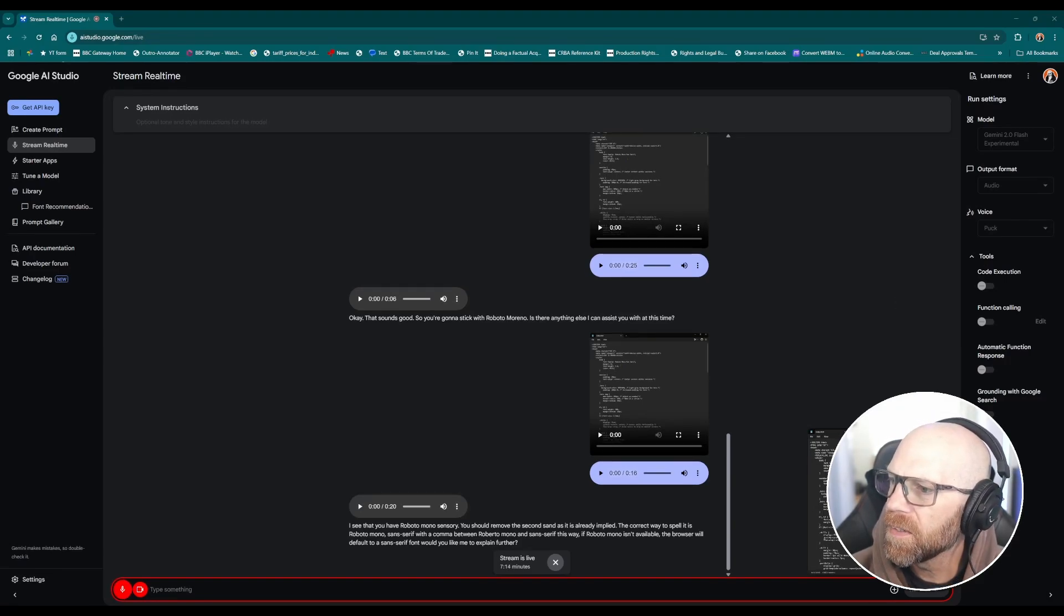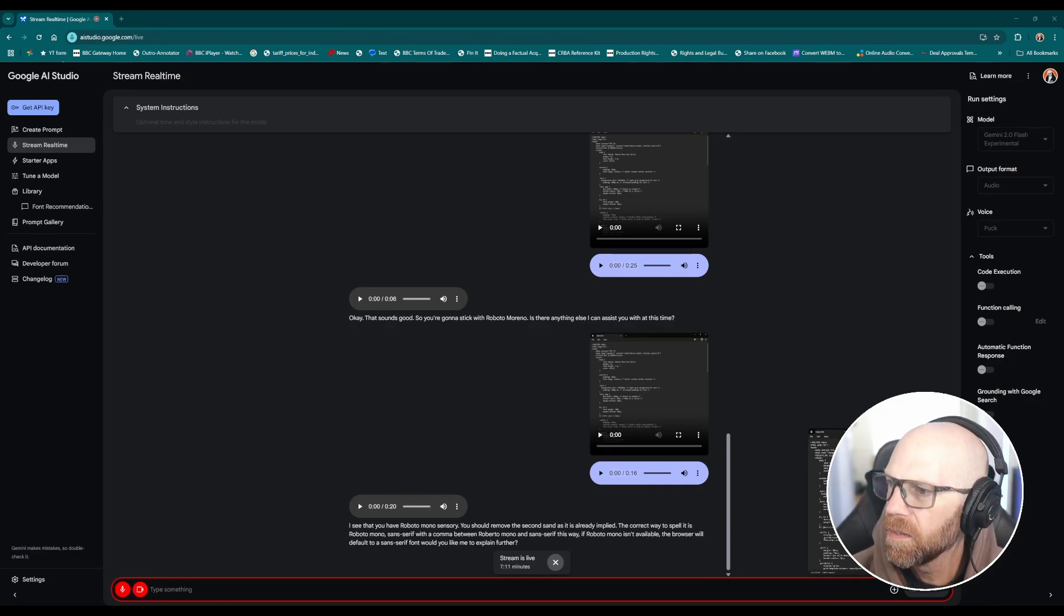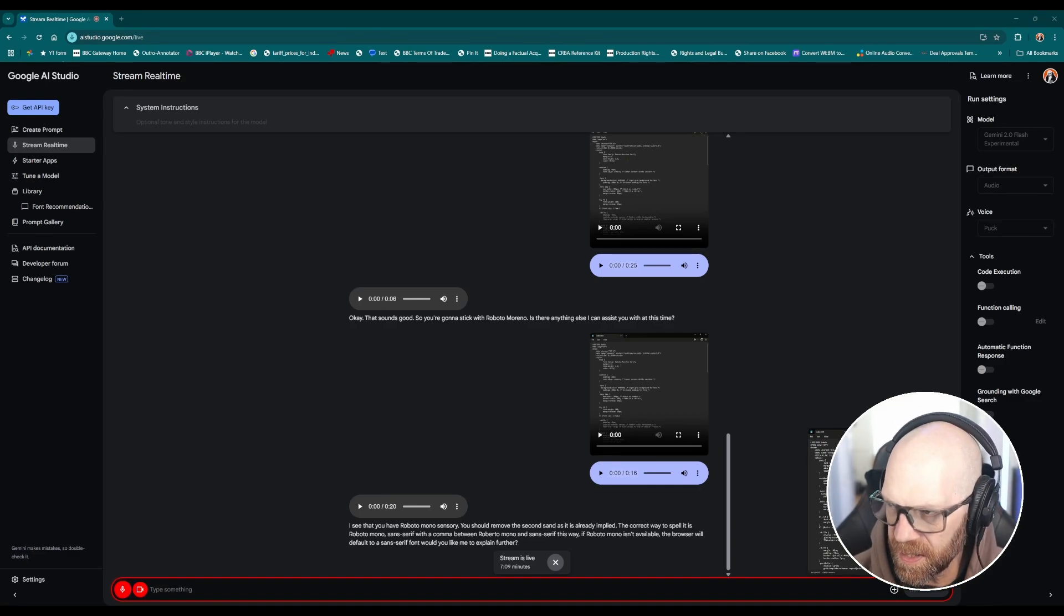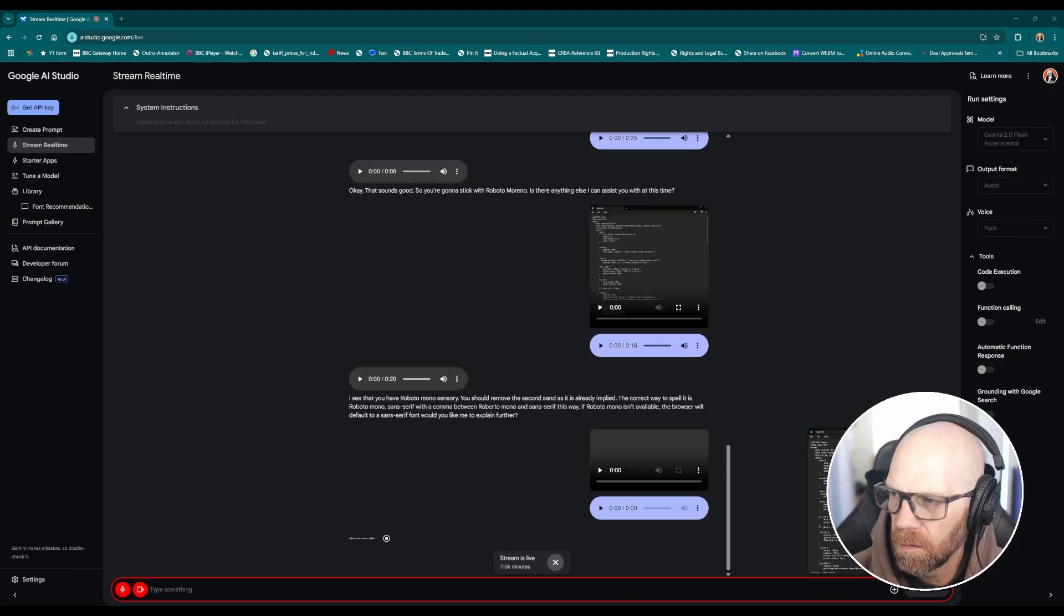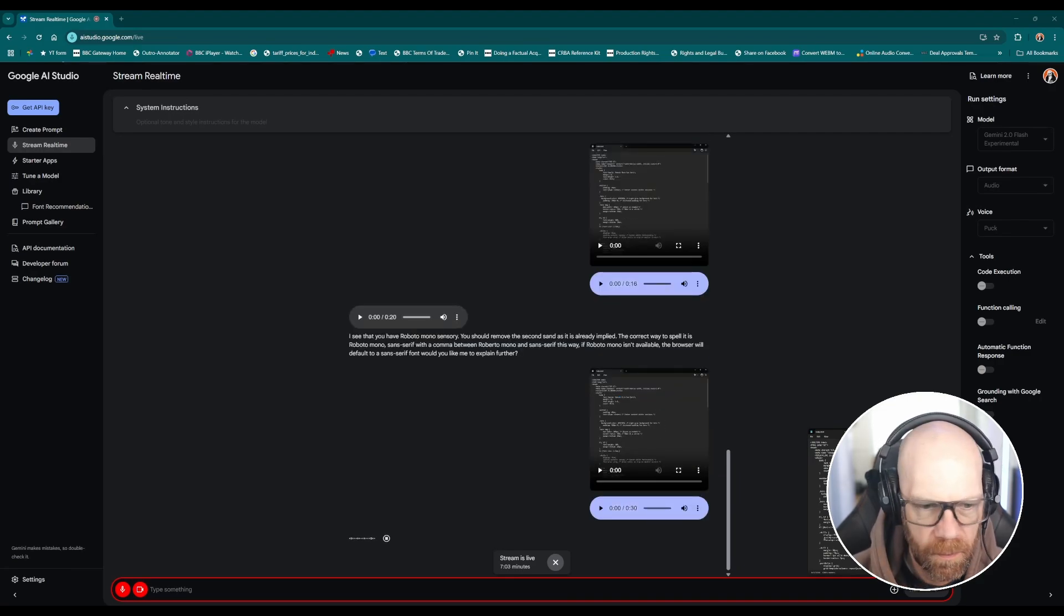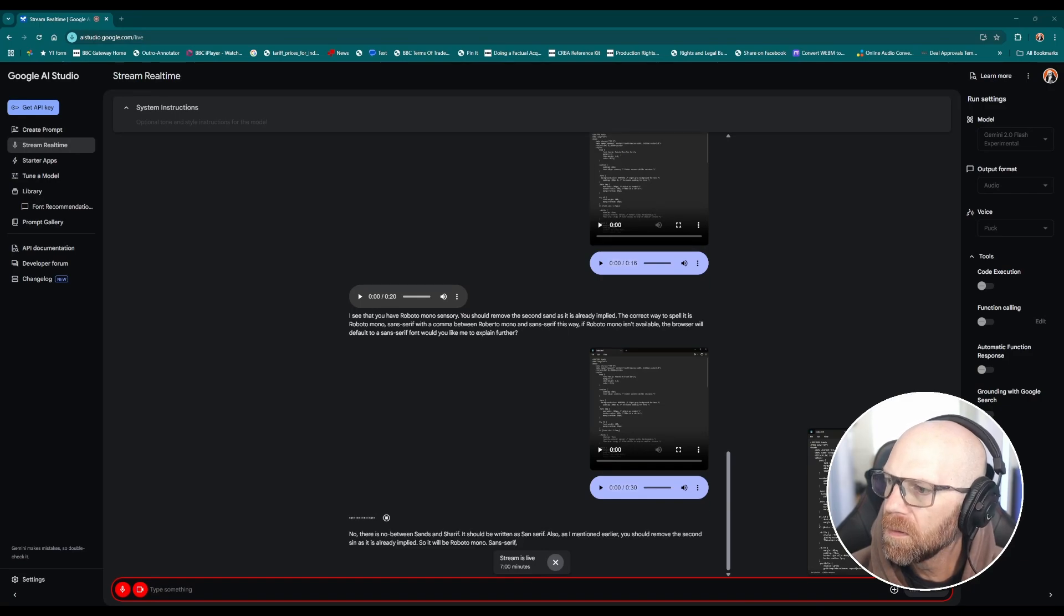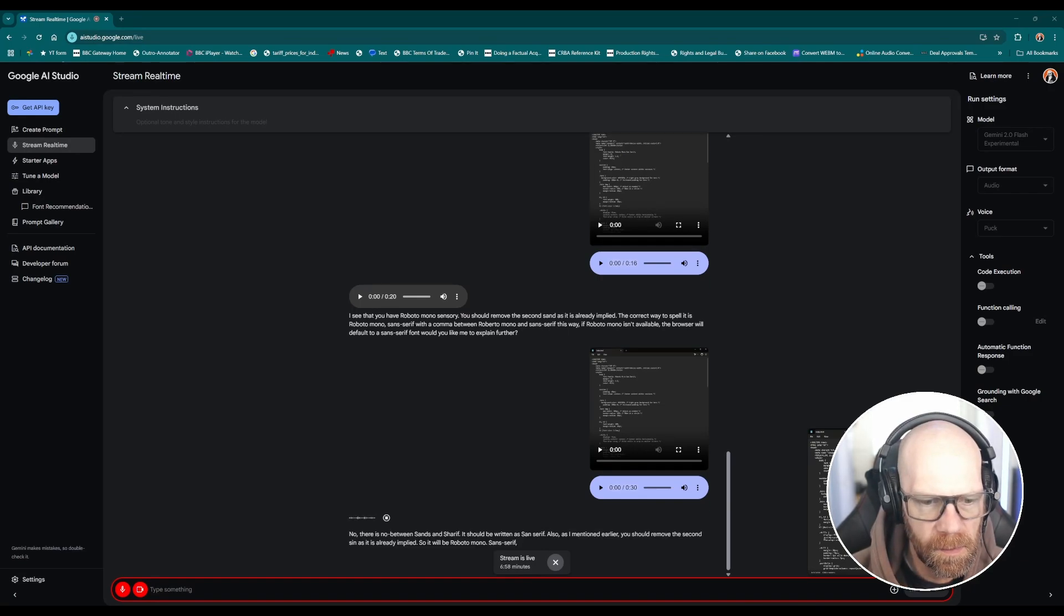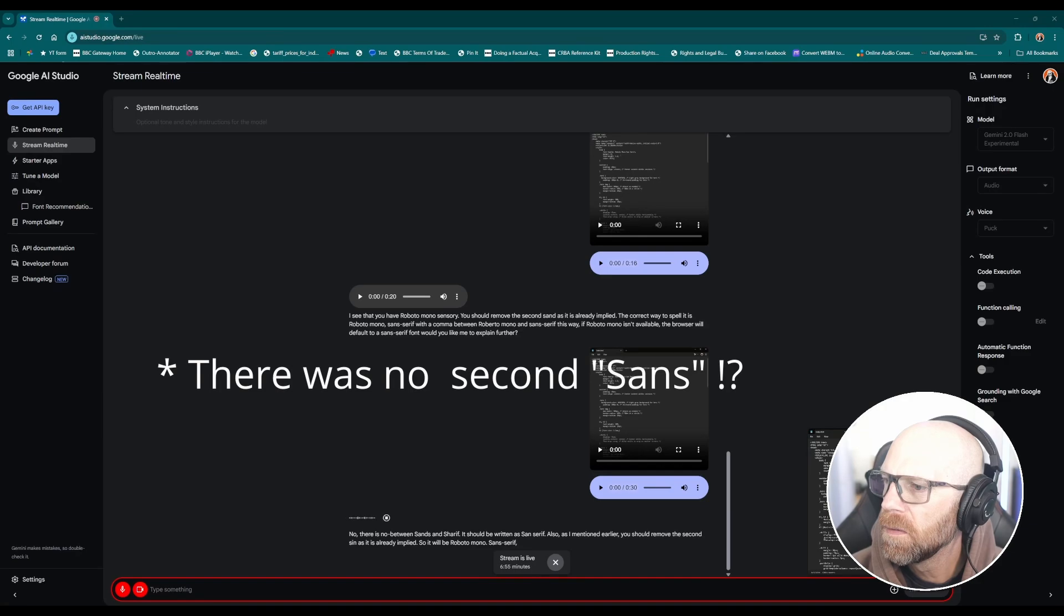Sans, so is it with an s, is sans with an s and is there a hyphen between sans and serif? No there is no hyphen between sans and serif, it should be written as sans serif. Also as I mentioned earlier you should remove the second san as it is already implied, so it will be Roboto mono sans serif.